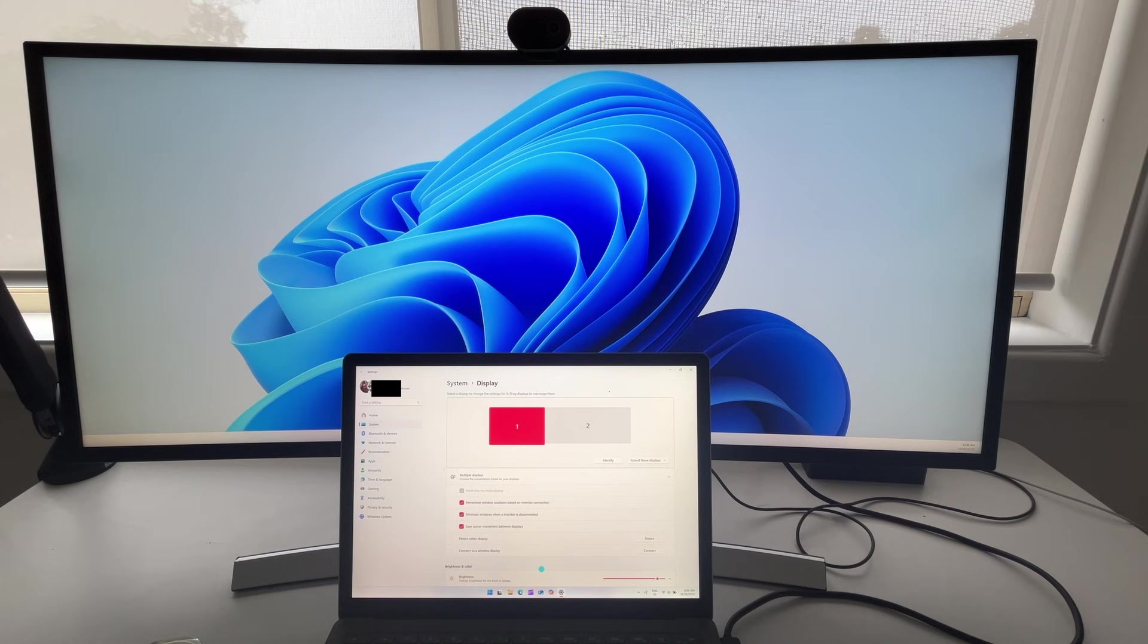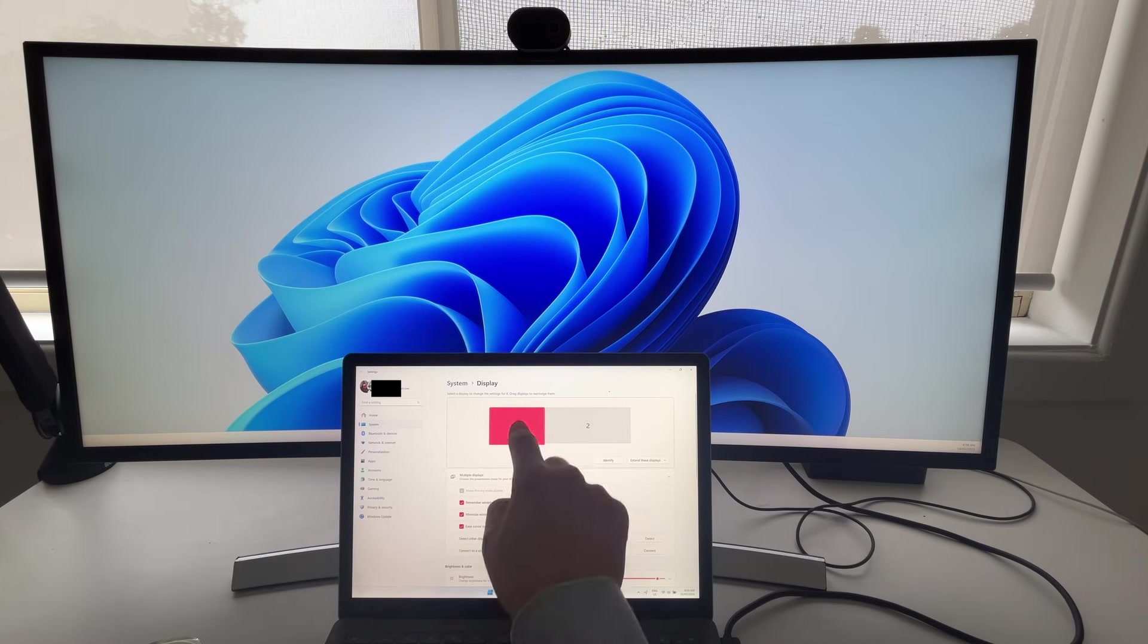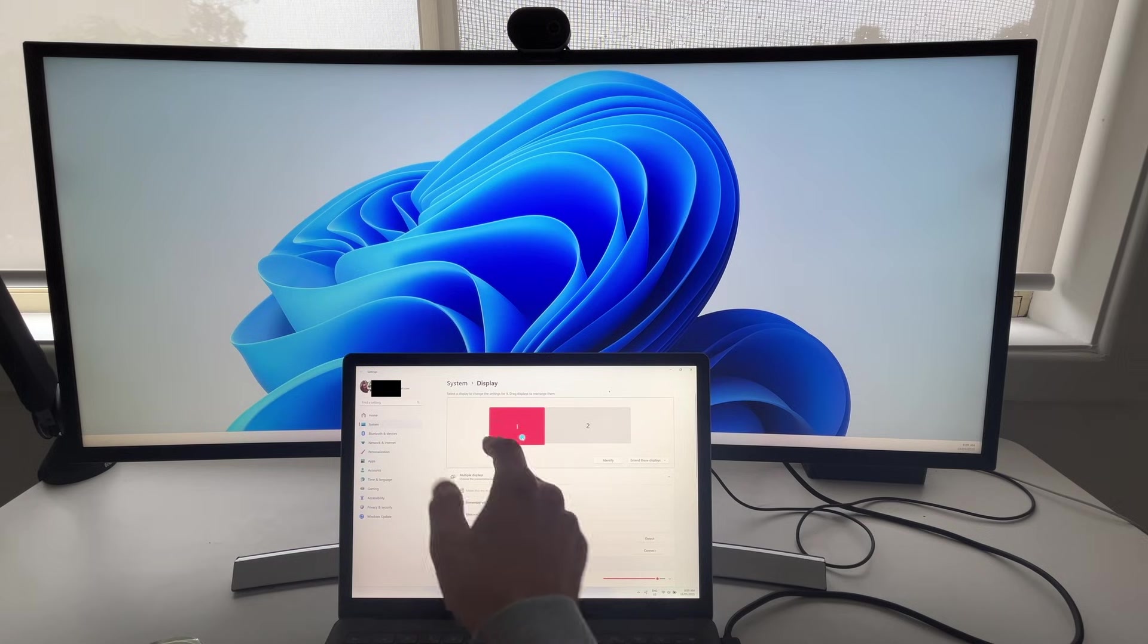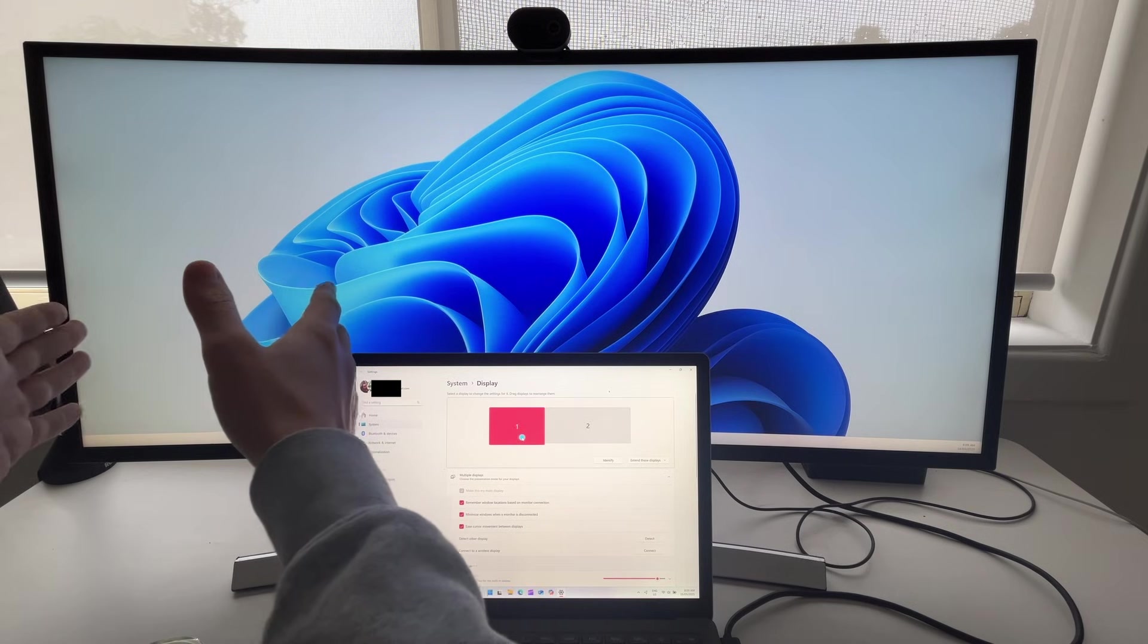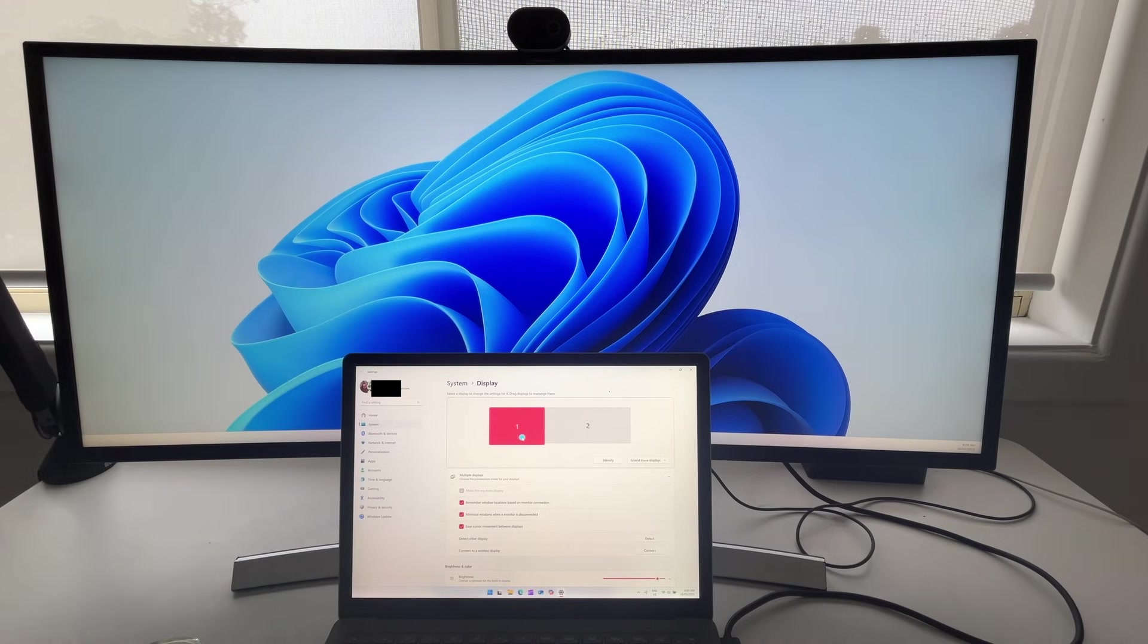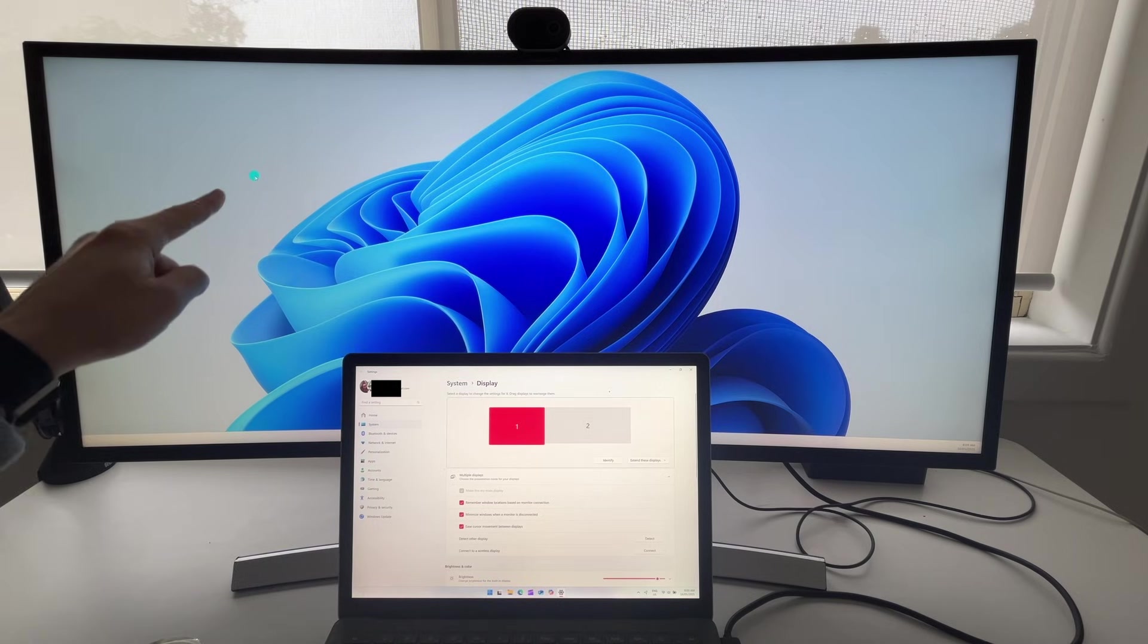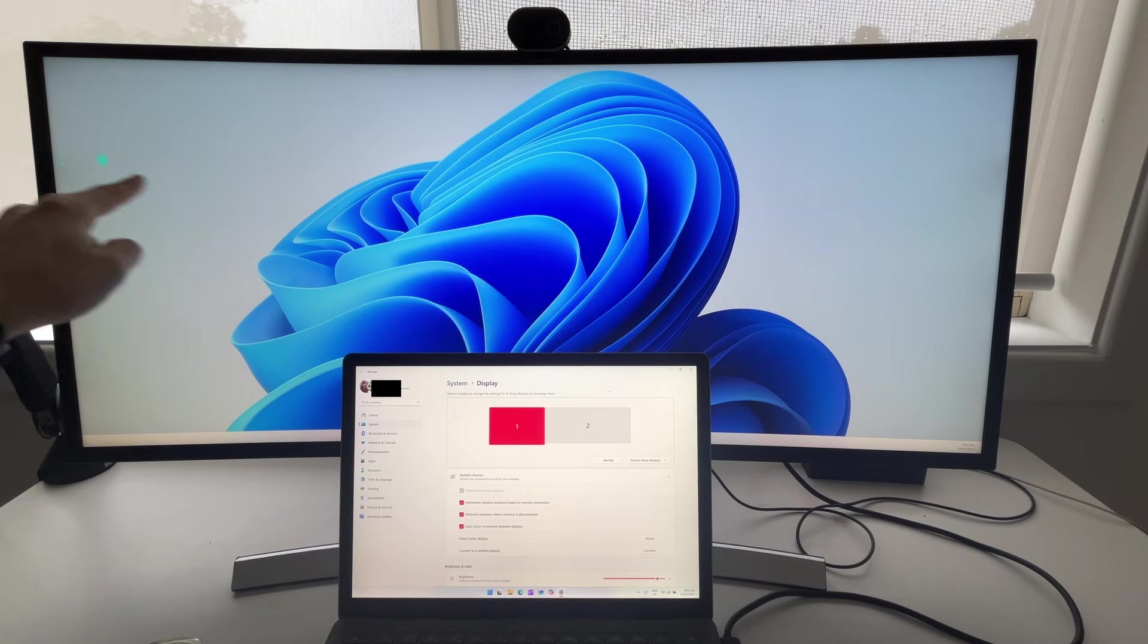and then I'm going to make this my main display. But you can see here, one of the issues is the orientation. The computer thinks that display number one is physically on the left and display number two is on the right,